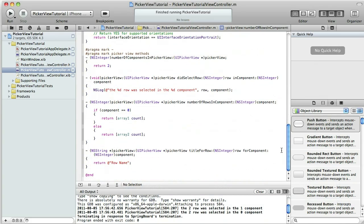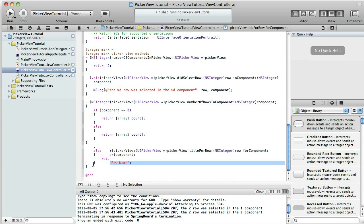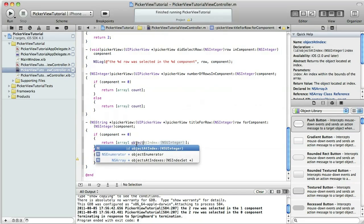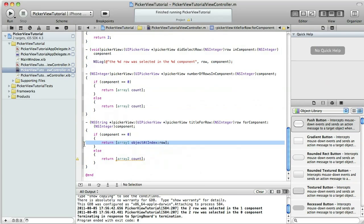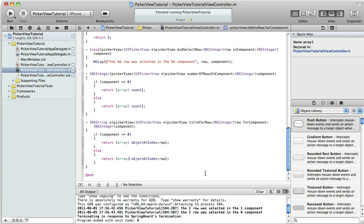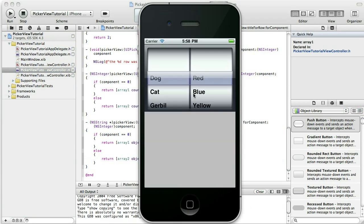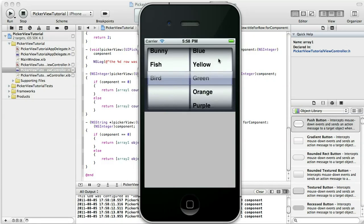Now let's go ahead and set the title for each row. I'm going to reuse that if/else block, paste it in there, and change it to objectAtIndex:row for arrayOne. Then I can copy and paste that for the else branch and change it to arrayTwo, doing the same thing. Let's run it — it should be populating our two components with our arrays, and we're all set there.